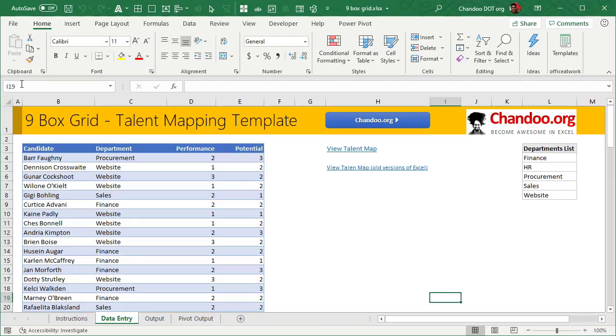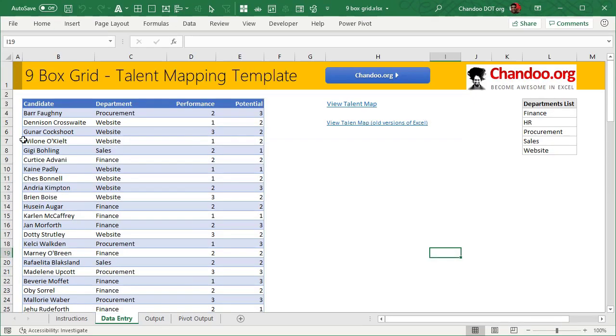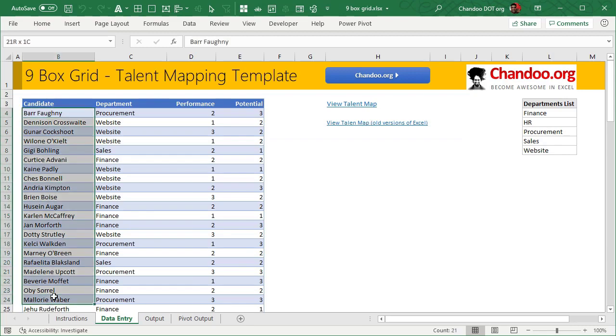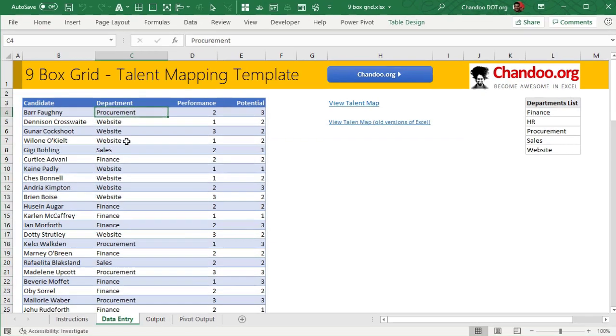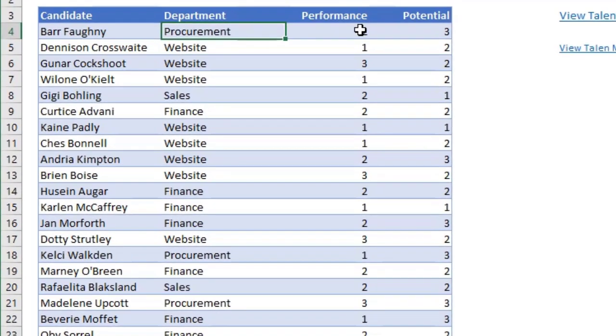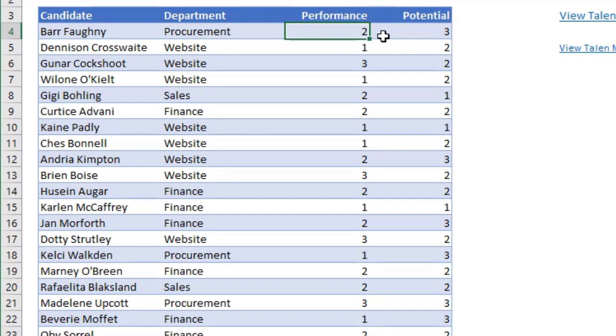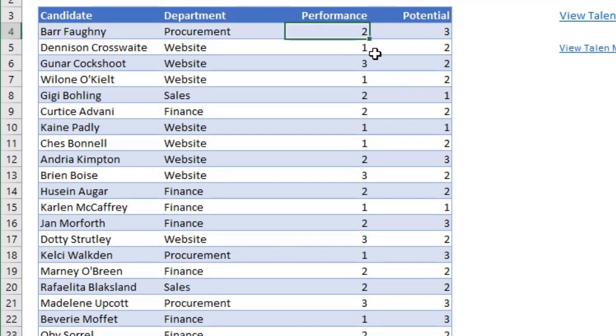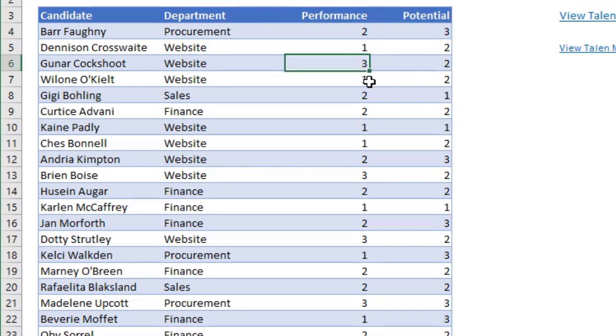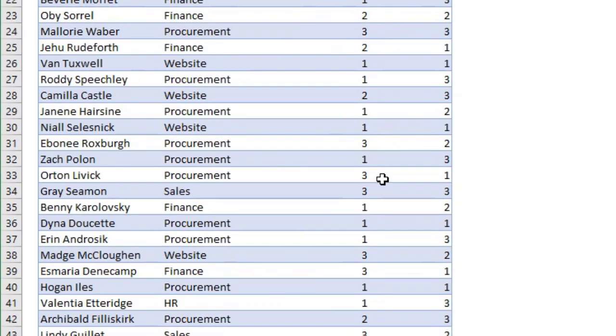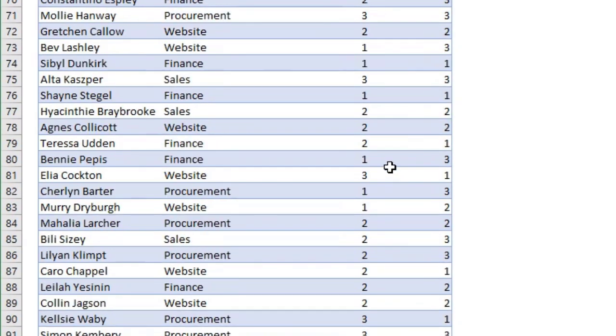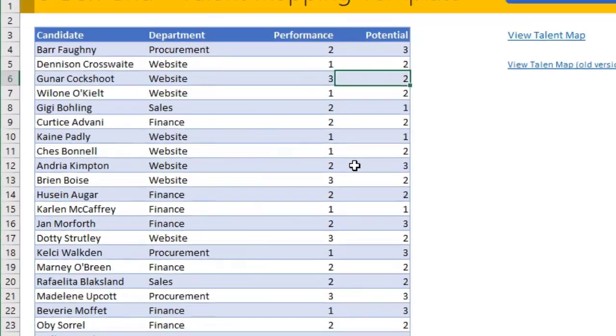So here is our nine box grid template. What we have here is a list of employees and their departments, and we've categorized them into three levels of performance and potential. For example, Barr is two on performance, but he has very high potential. Whereas Gunnar has very high performance, but medium level potential.